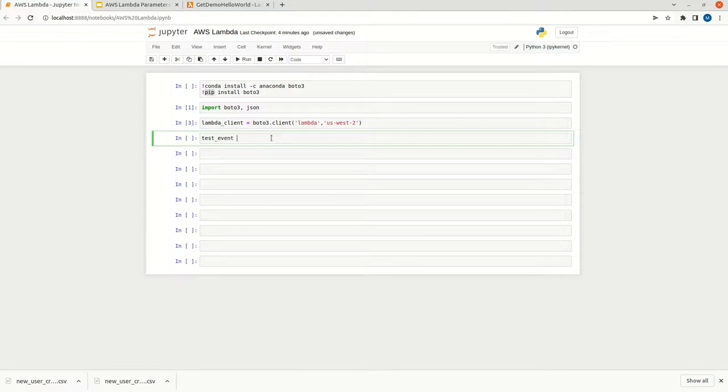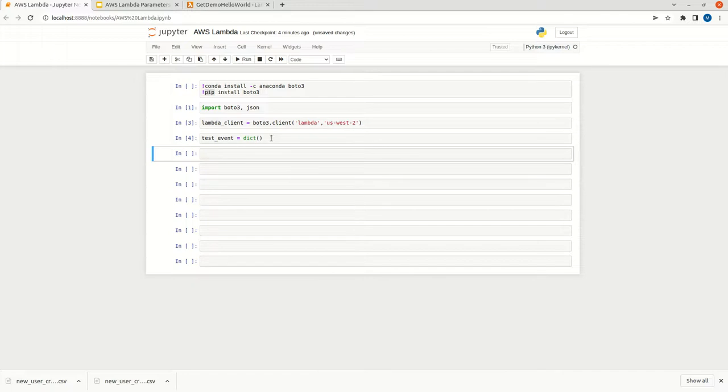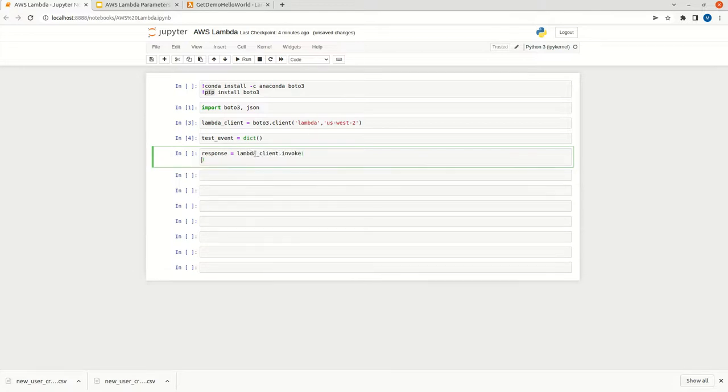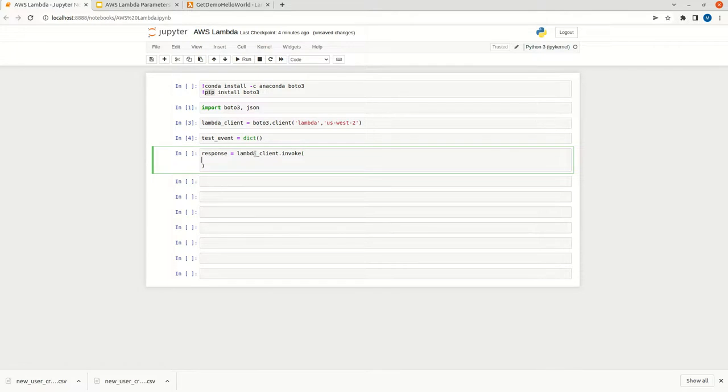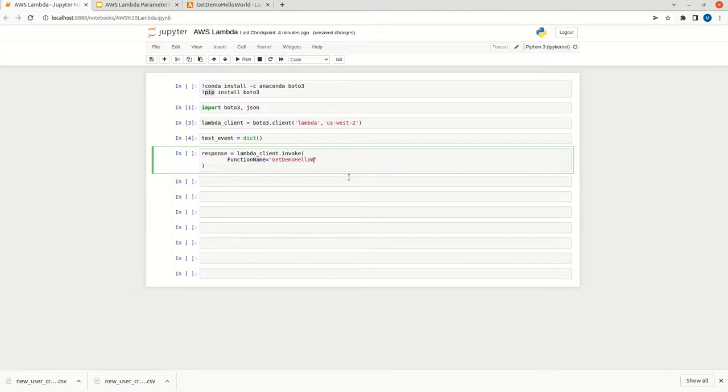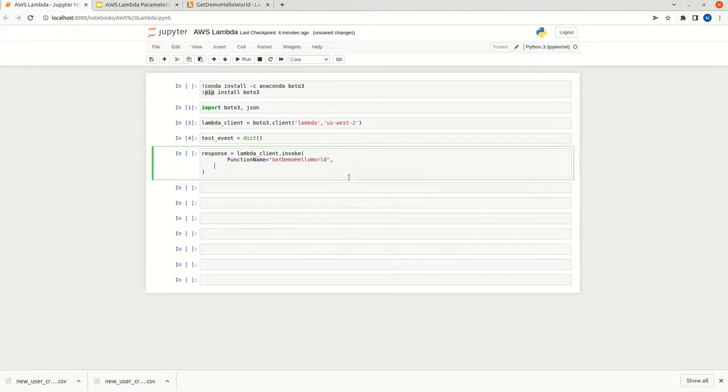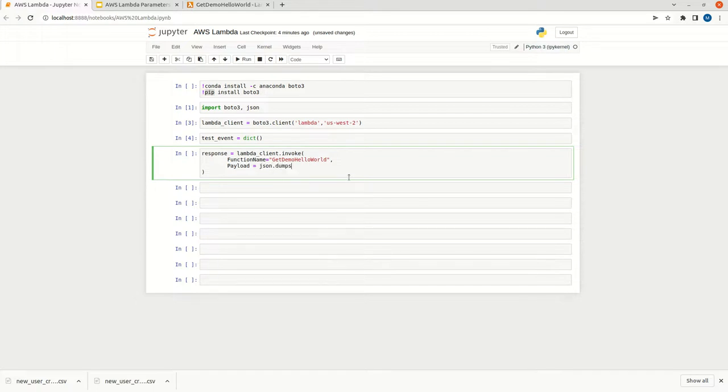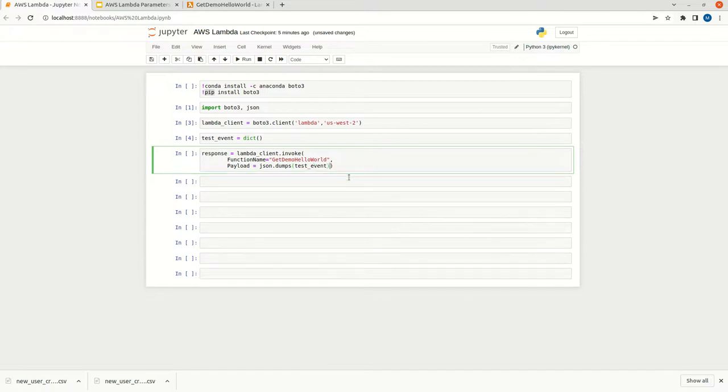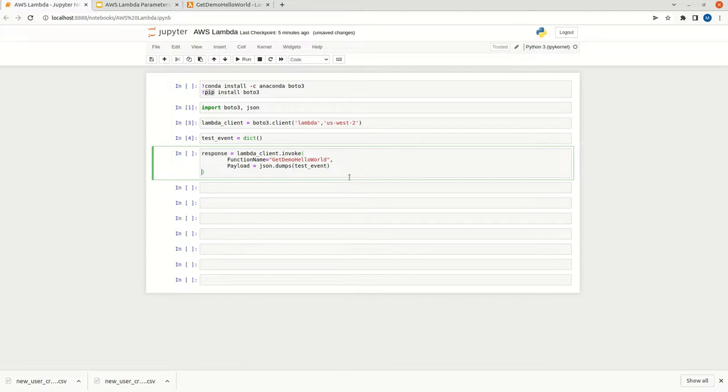Now we can have a test event dictionary to help us pass the parameters. Now we can call the lambda function. We can use the lambda client dot invoke. You can have function name, you can check the function name, get demo hello world. Now we can say payload. You can use dumps, you can pass it as, now it is empty. Now we can execute this particular function.